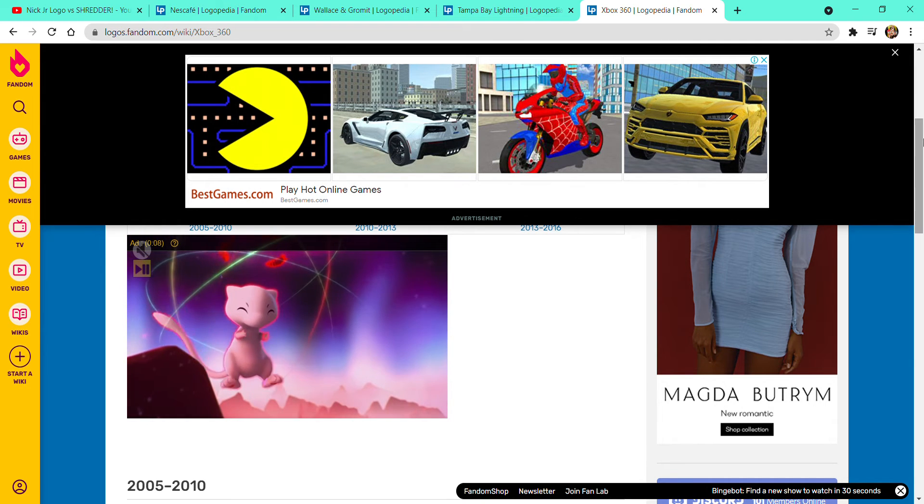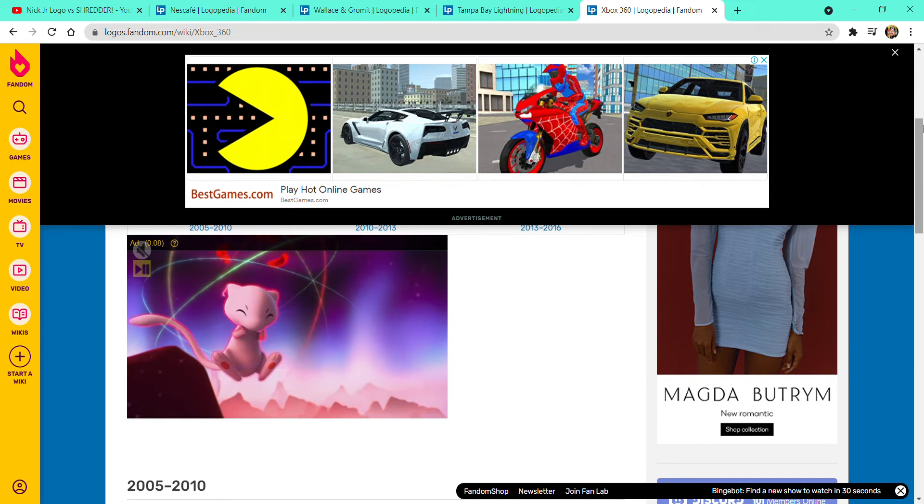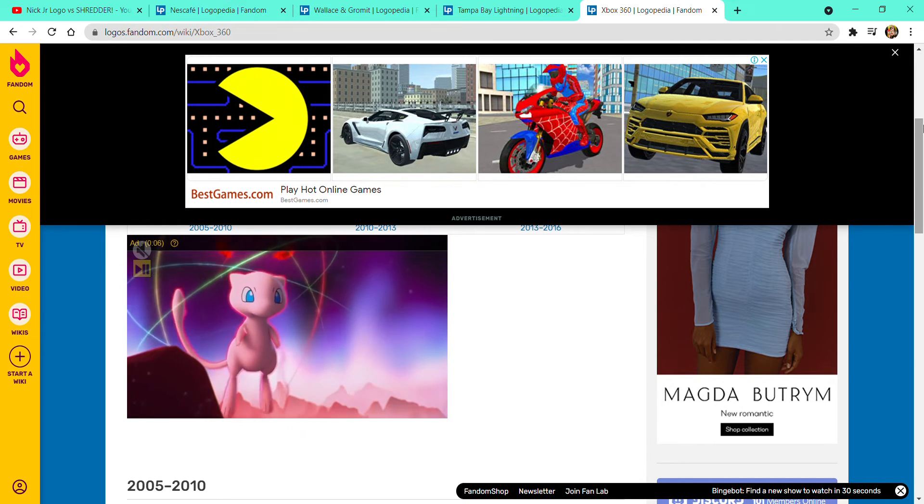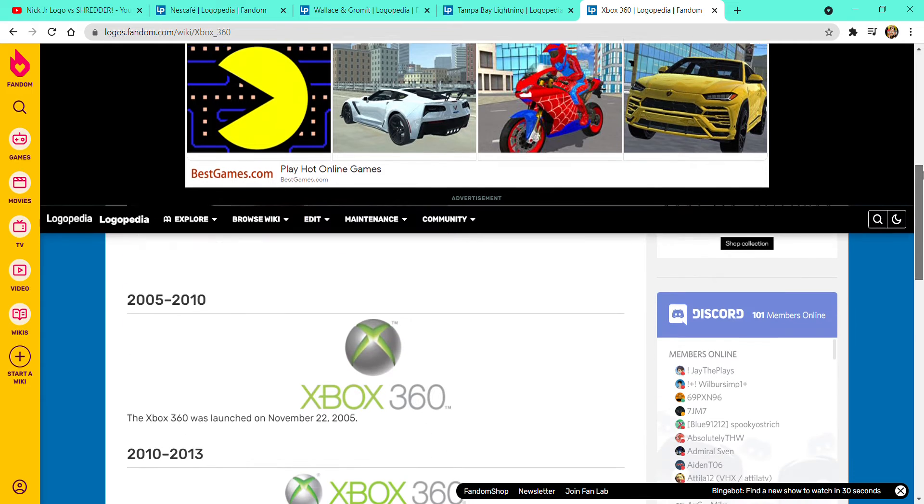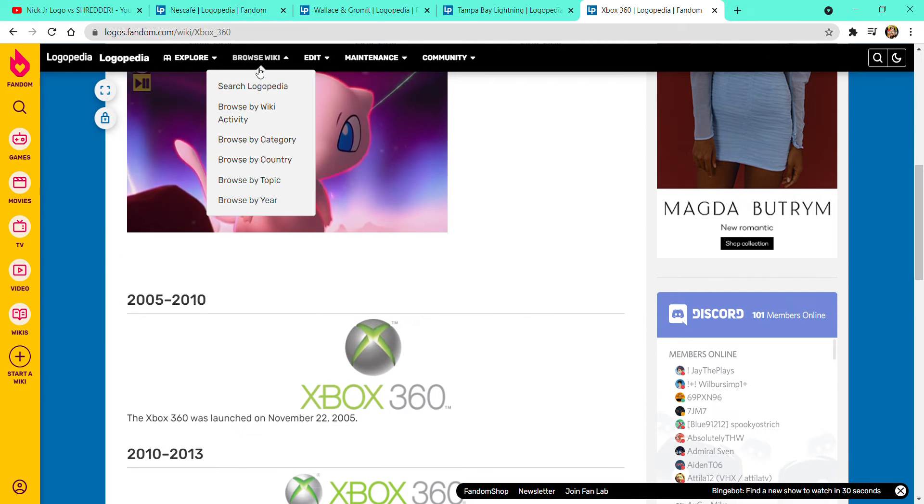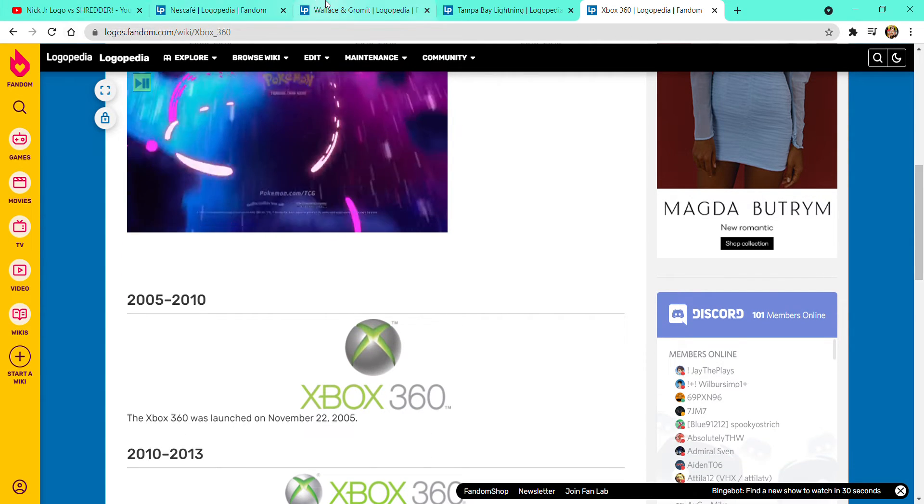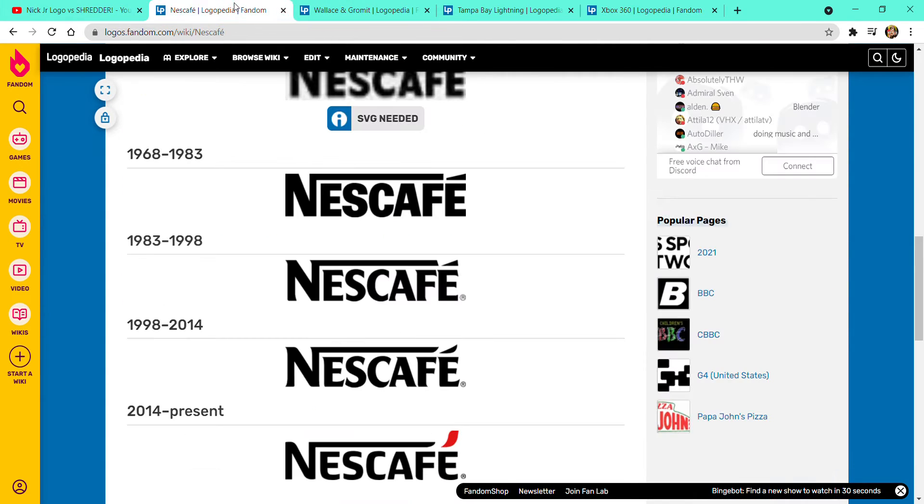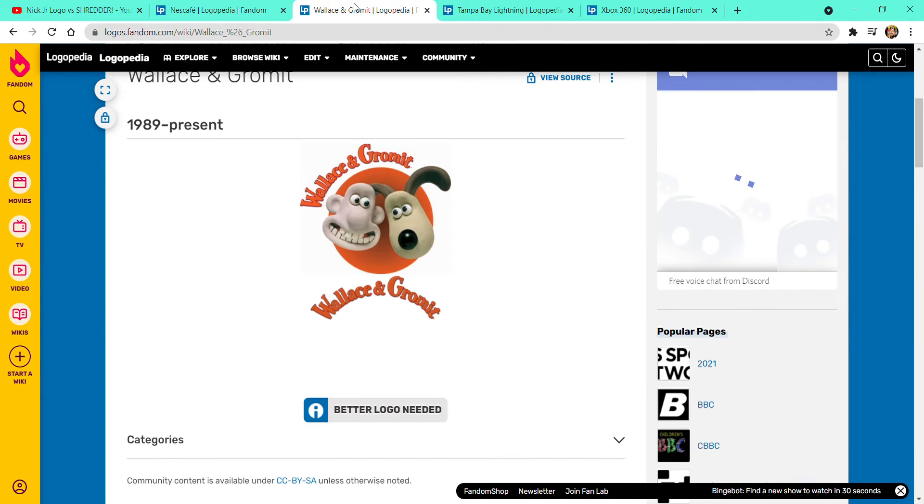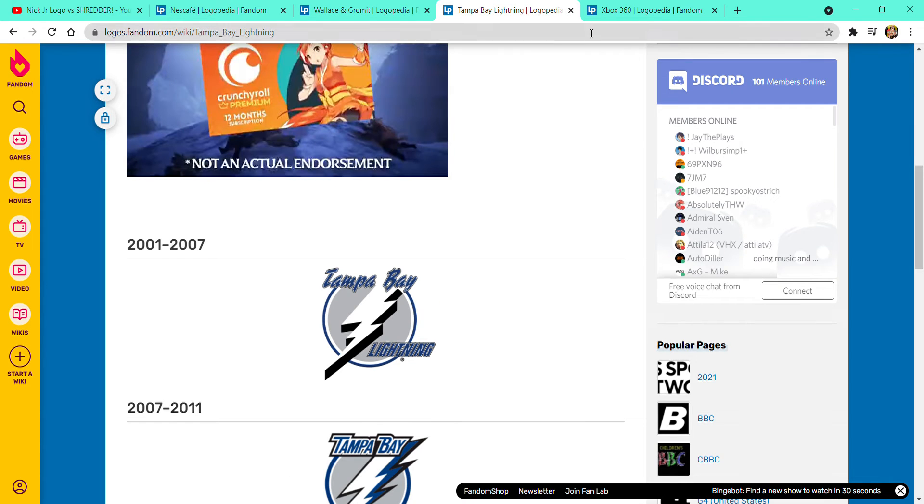Hello guys! Today this is Logo History 160. It's going to be about Xbox 360, Nescafé, Wallace and Gromit, and Tampa Bay Lightning.